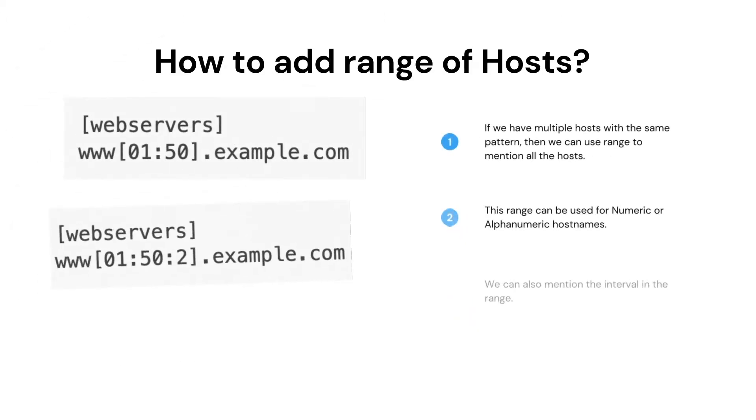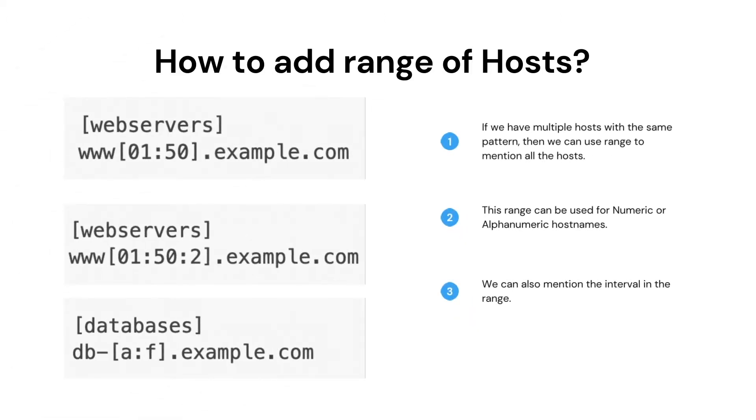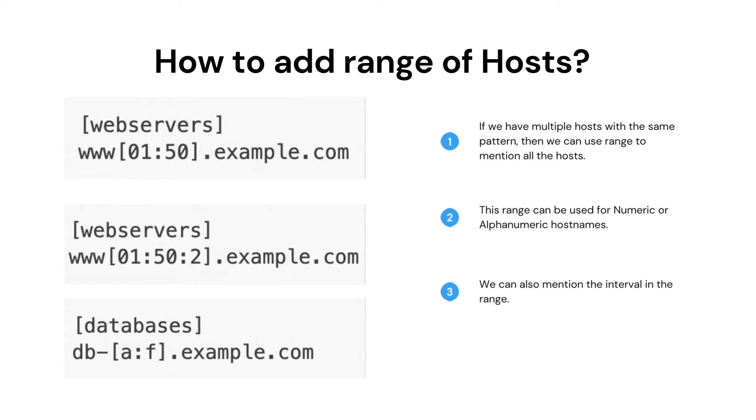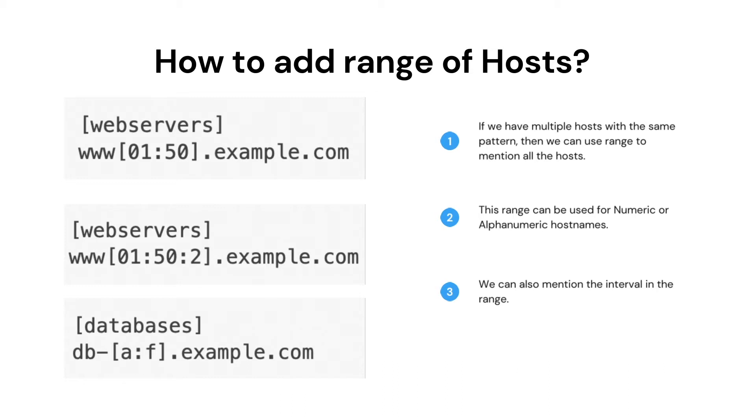Let's see how to add a range of hosts to the inventory file. In the last slide, we have seen how to add a single host to an inventory file. But in case we have a list of hosts with the same pattern, then we can add the details of the host in a range.